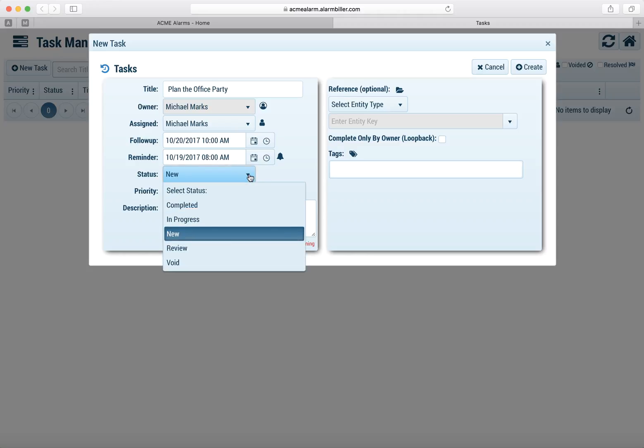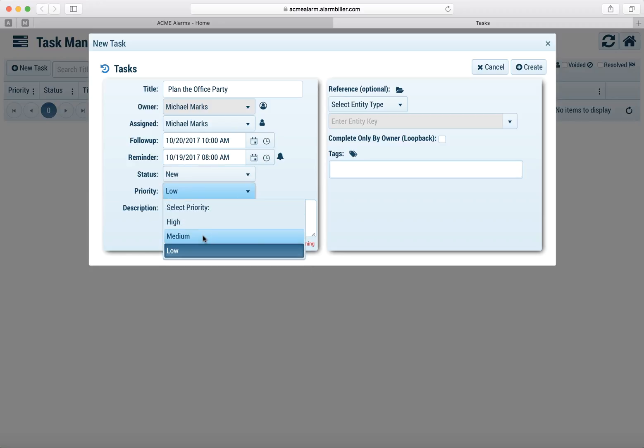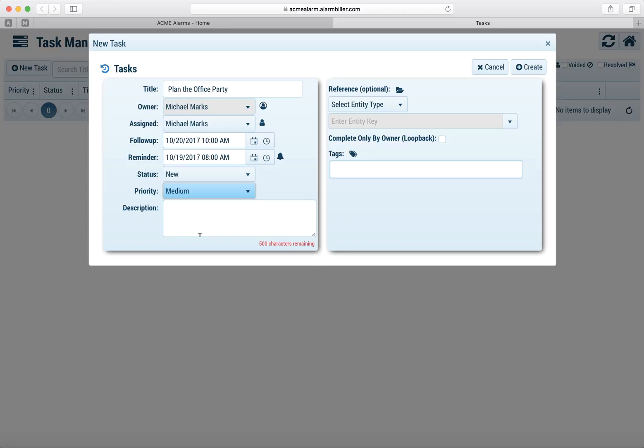The status, and again we can add additional statuses and we'll show you that in a later video, is just where we're at with this task. We're just going to call this new for right now. We can also put a priority level. I'll choose medium.